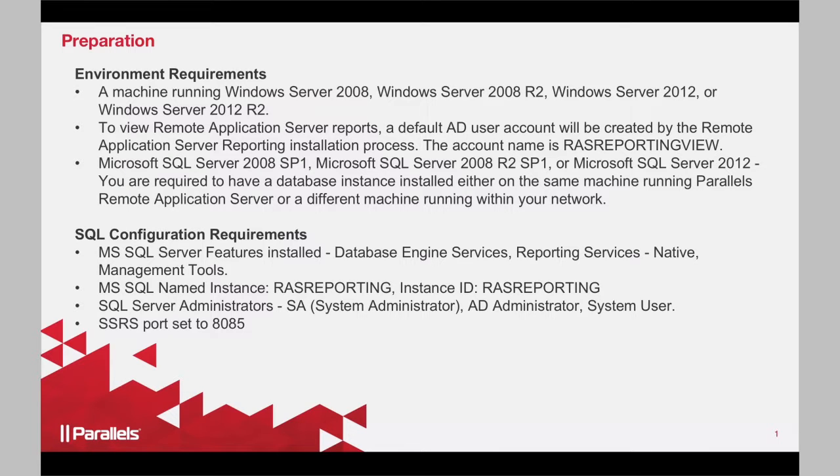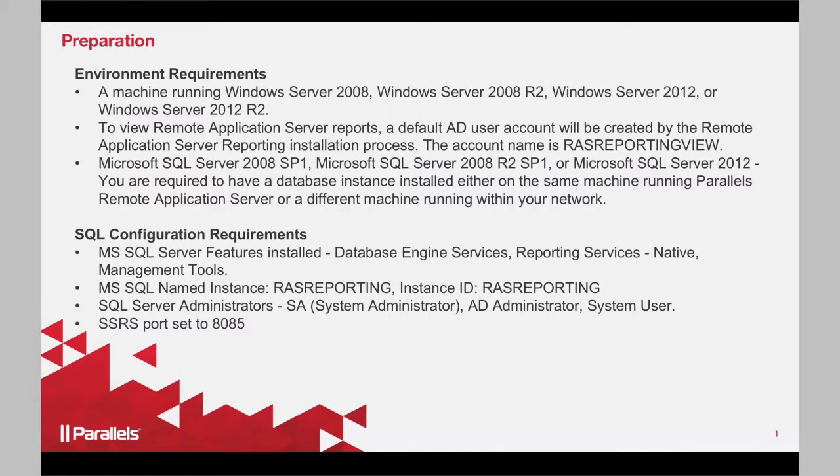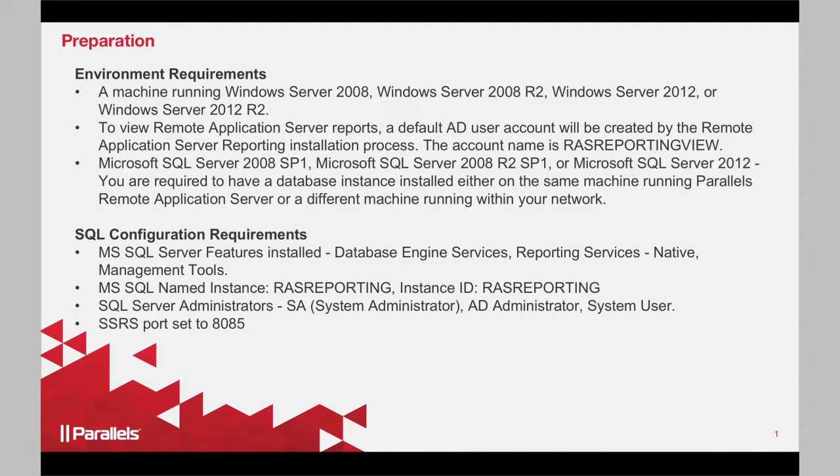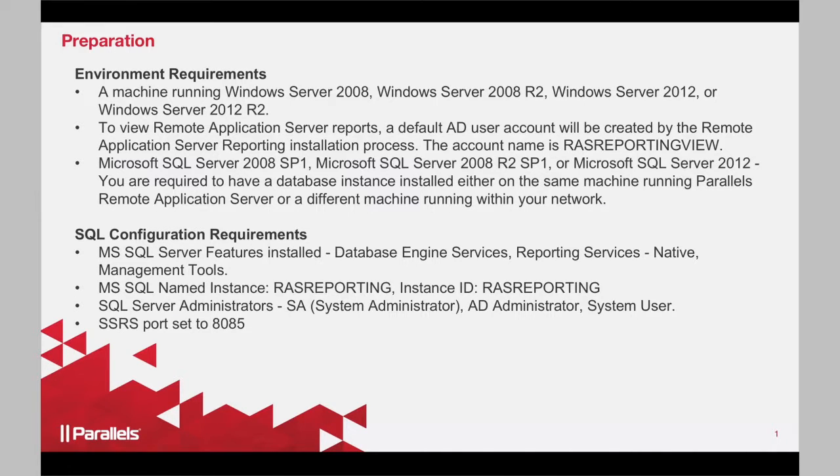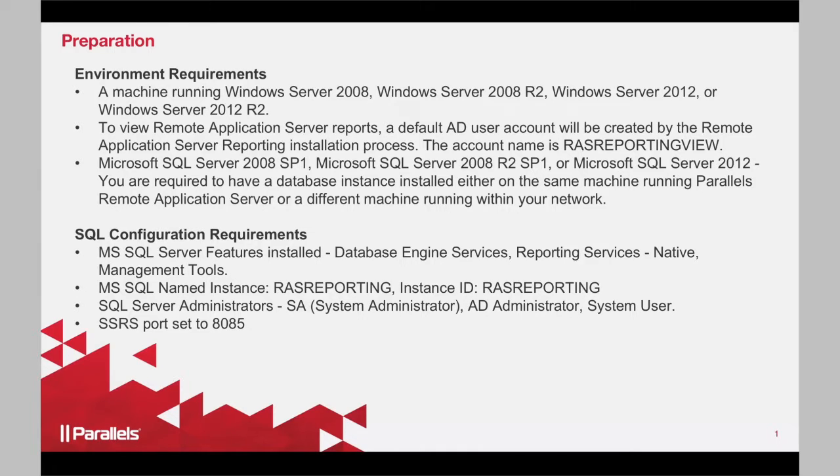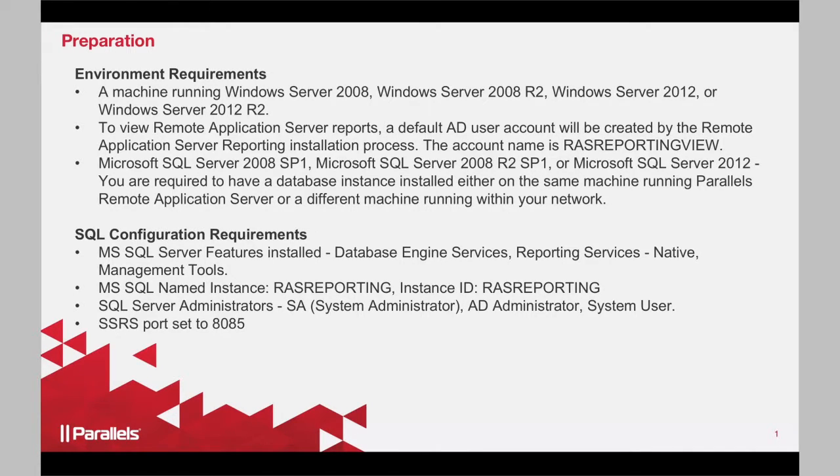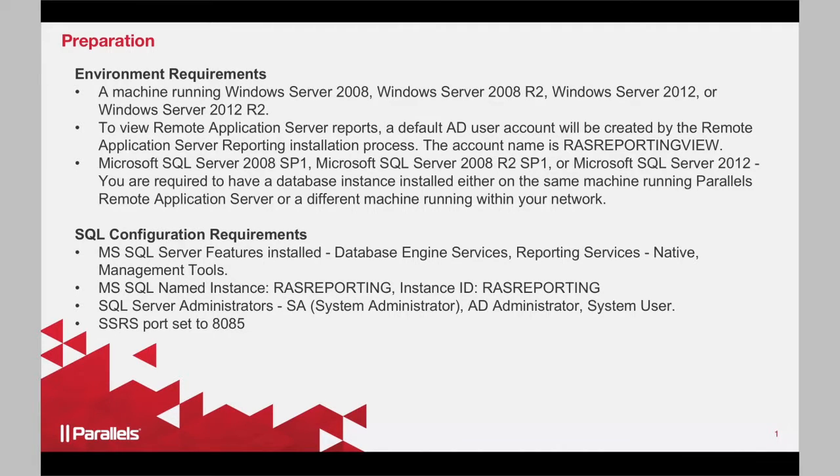You have a RAS Reporting View user account, either in AD or local. A server that will be installing SQL Server. And for proof of concepts, you can use one of the RAS Publishing Agent servers. Use SQL Server with advanced features, not the regular SQL Server Express. If you have SQL Server Enterprise or Data Center Edition, those features are included.